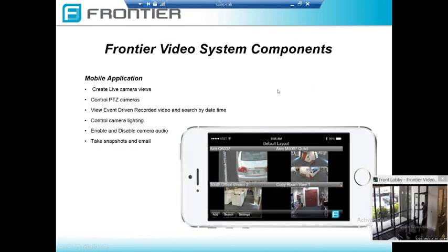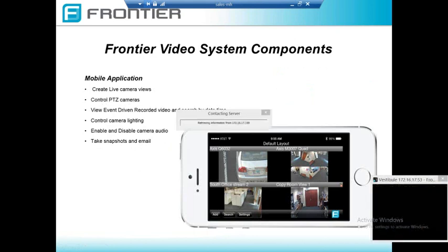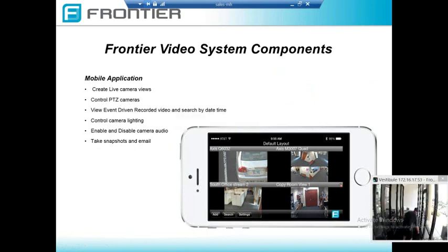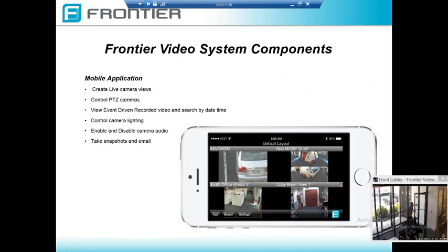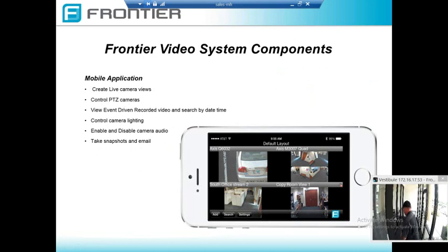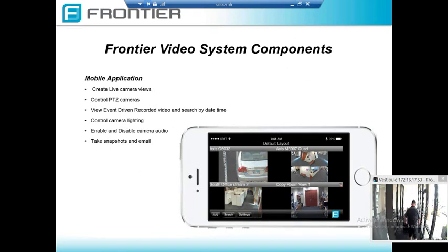We also have a mobile application for Frontier Video. It gives you the ability to create live camera views, control PTZ cameras, view event-driven video and search for it, enable and disable camera audio, take snapshots, and email those snapshots as well.